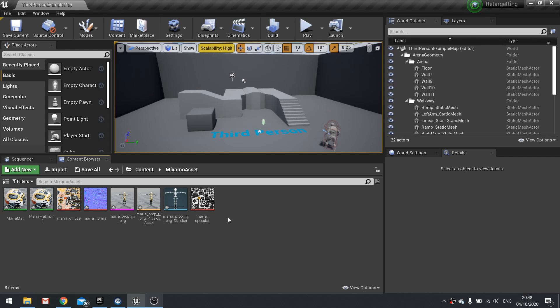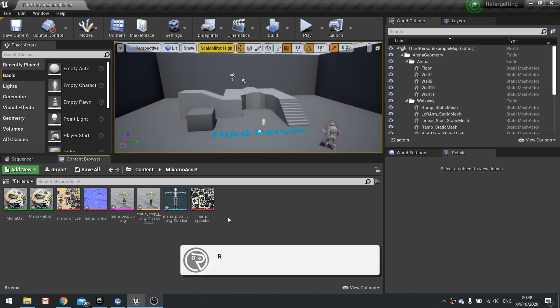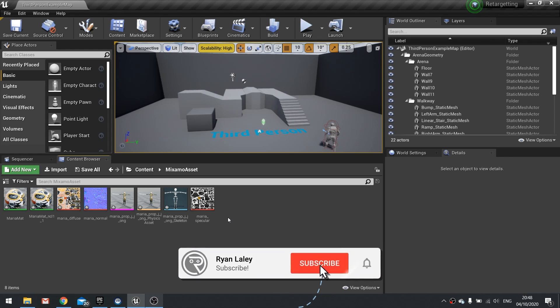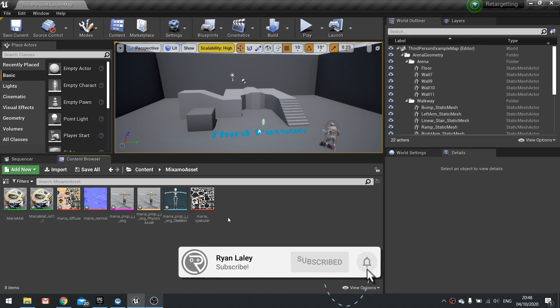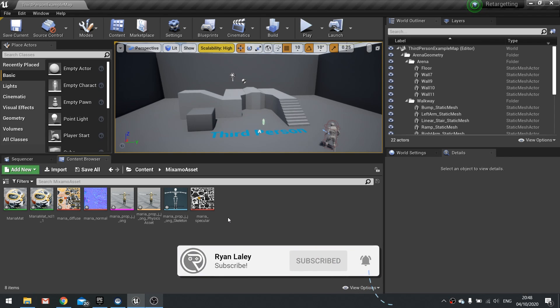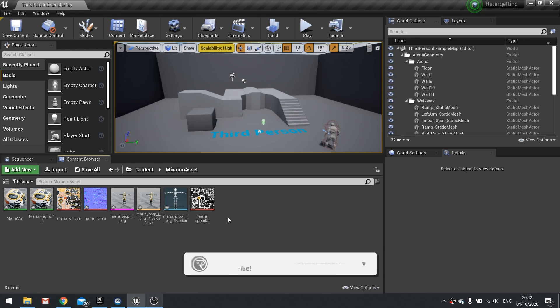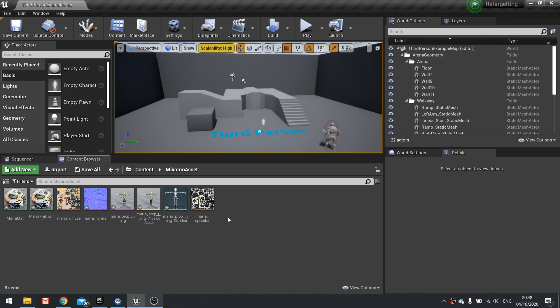Hello everyone and welcome to this episode of UE4 Tutorials. This episode is a bit special because it was voted for by my Patreons and YouTube members, so thank you everyone for supporting me and voting for this video. In this video we're talking about retargeting, what it is and how it works.